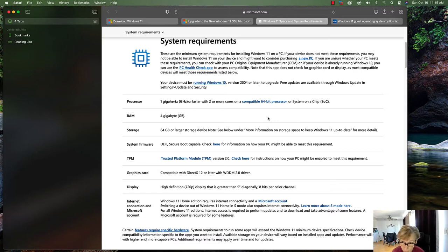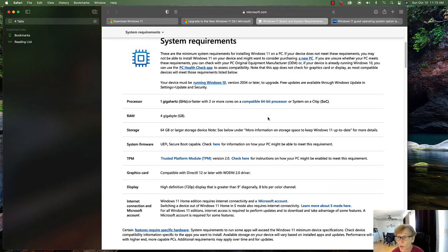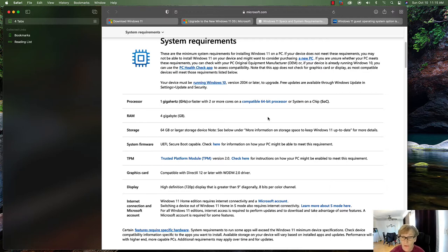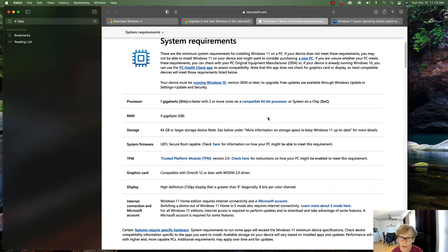You'll want more than two gigahertz and at least four gigabytes of RAM — I'd recommend upping that to eight gigs for better performance. You'll also need at least 64 gigabytes of storage, though you'll want more to store apps. For system firmware, you'll need UEFI Secure Boot compatible — older systems may not support that.